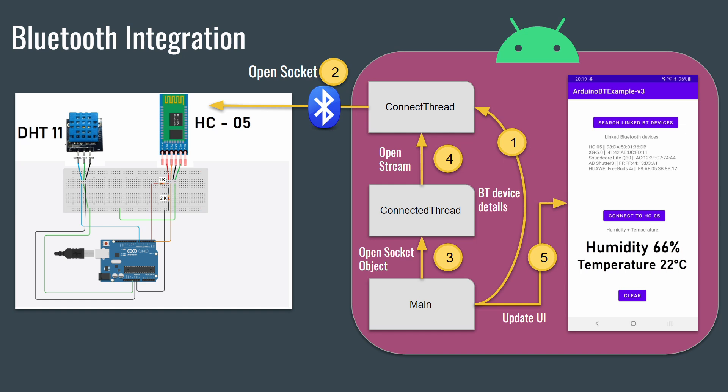Let's go back to the diagram. My program has three classes. The main class will get the list of the Bluetooth devices connected to the smartphone. And once the user clicks on the connect to HC-05 button, the main class will call the ConnectThread passing the Bluetooth device as an argument. And this class will try to open a socket to the HC-05 device from the Arduino.